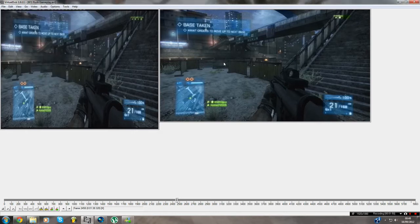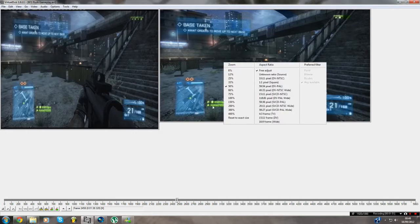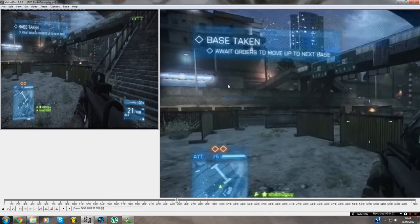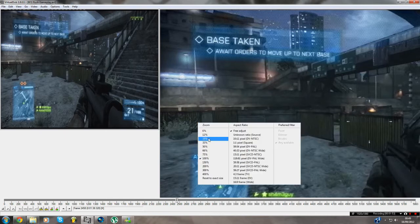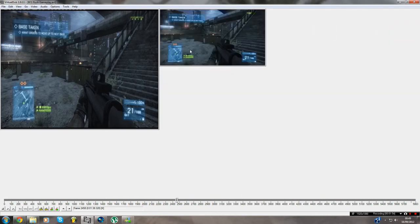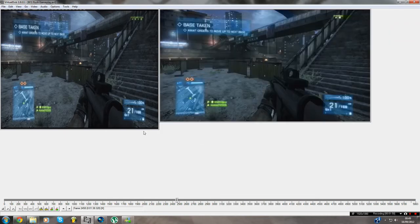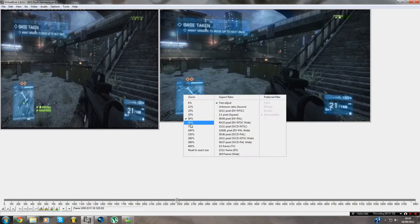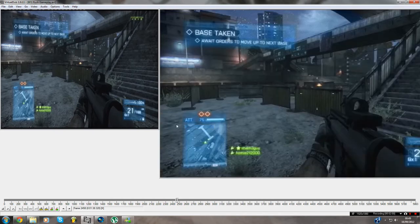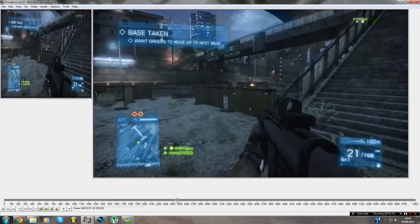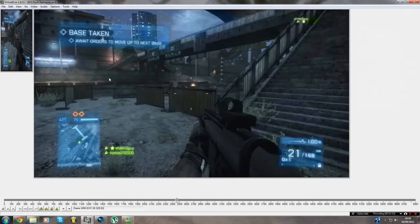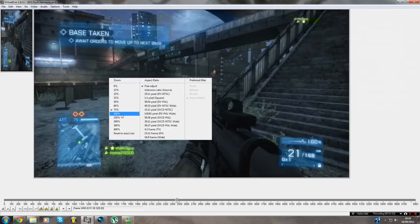Press OK and there you go. As you can see, 100% is quite blurry, 25% is quite small, 50% is perfect. 75% is a bit too big as well. But you can always adjust that.